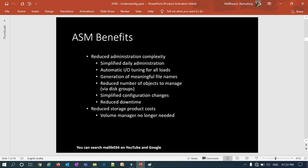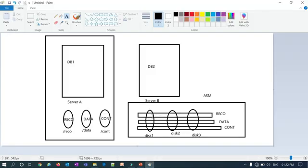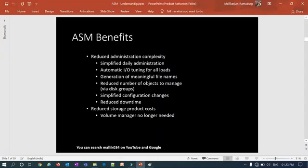The first ASM benefit is reduced administration complexity. You don't need to manually manage disk IO or perform special disk maintenance activities — ASM handles everything. Just insert data and ASM will stripe, mirror, and manage it automatically. This also means simplified daily administration, making day-to-day tasks easier, and automated IO tuning where ASM takes care of all IO distribution.